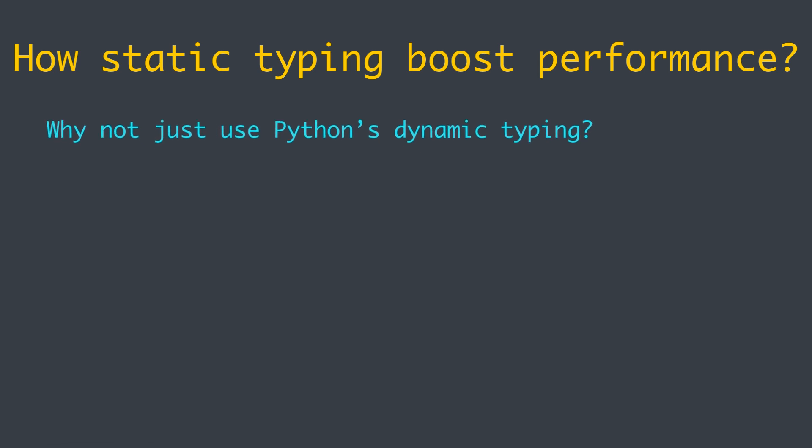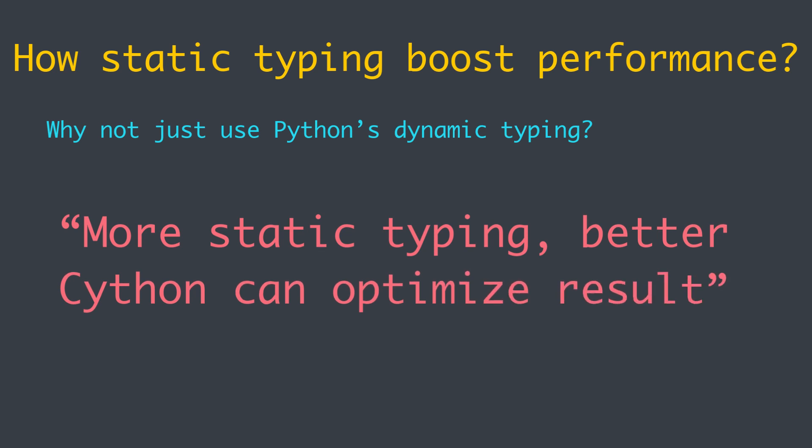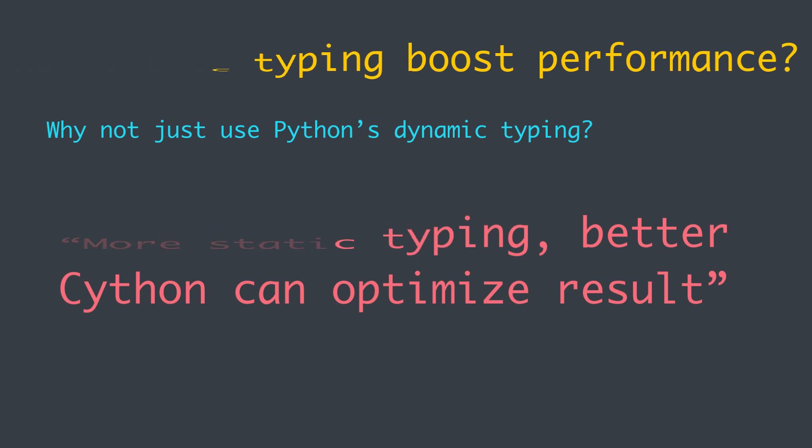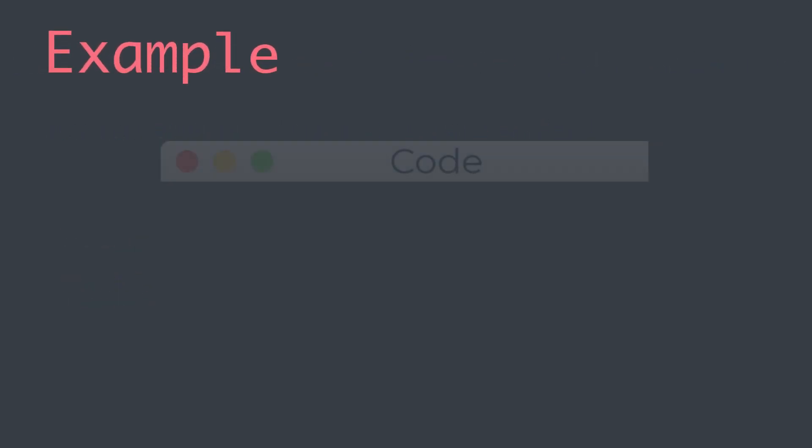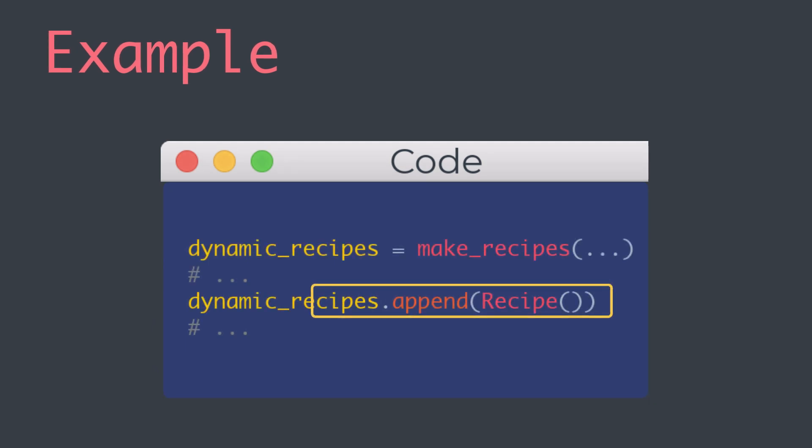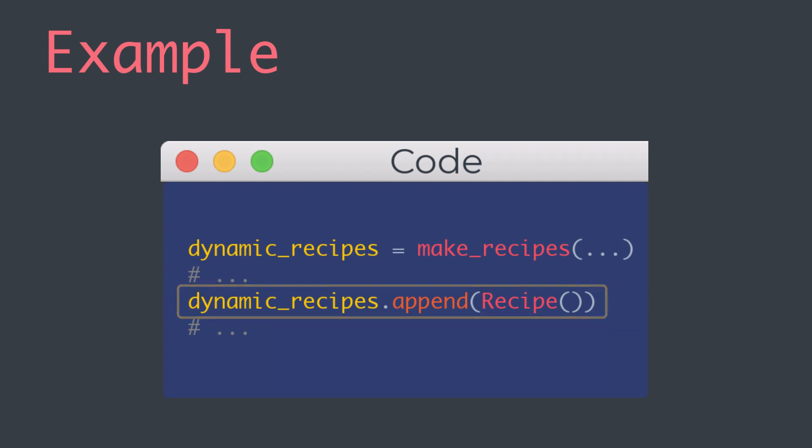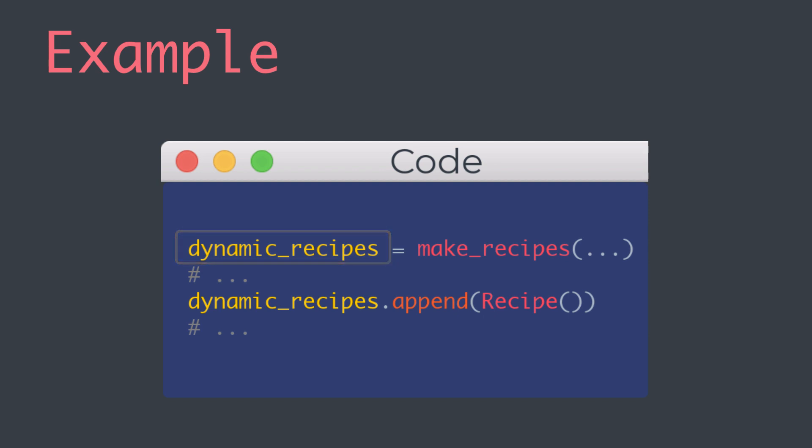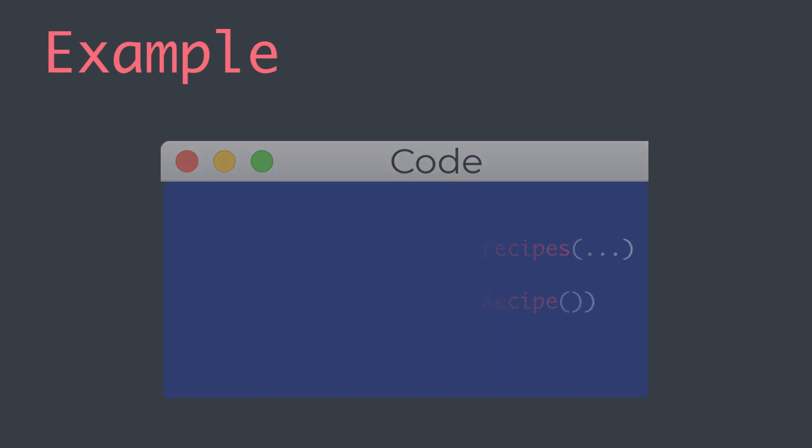The more static type information we provide, the better Cython can optimize the result. As always, there are exceptions to this rule, but it is more often true than not. For example, the line of code that appeared on the screen simply appends a recipe object to a dynamic_recipes variable. The Cython compiler will generate code that can manage any Python object and tests at runtime if dynamic_recipes is a list. If it is not, as long as it has an append method that takes an argument, this code will run.